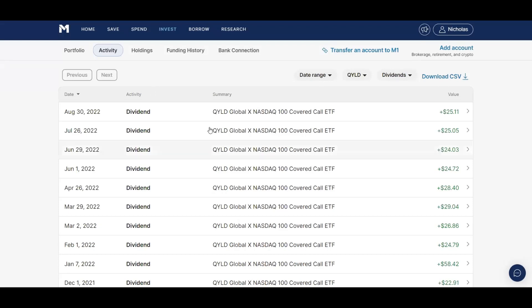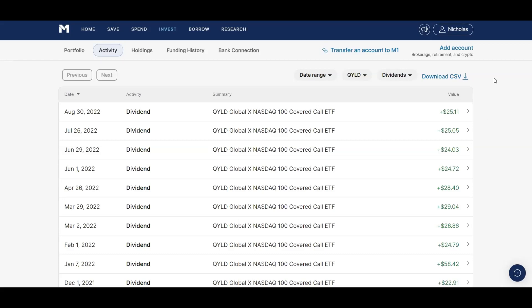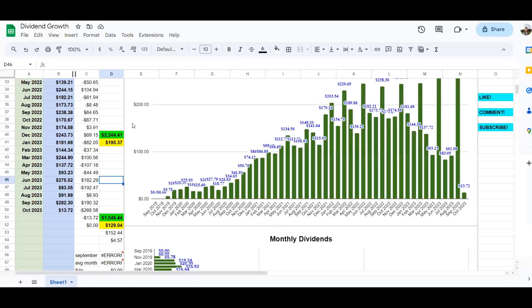And I believe when I sold Qild and Nusi, and I also owned Ryld, that's when I bought more Jeppy and more BST. But of course all those stocks are gone, and now I just own stocks that all increase their dividend.